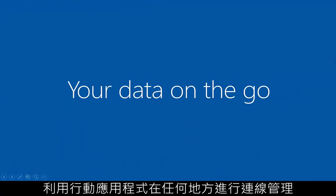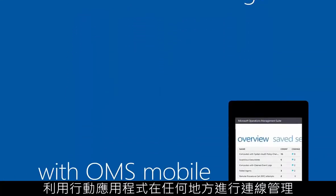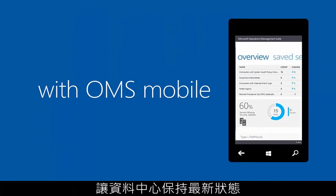Stay connected from anywhere with our mobile app. Keep up to date on any changes in your data center.